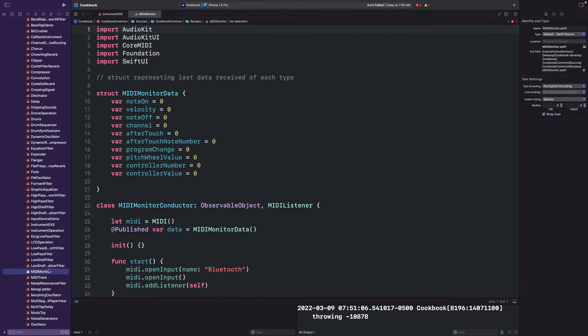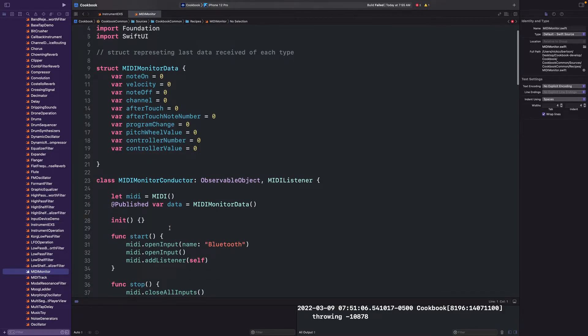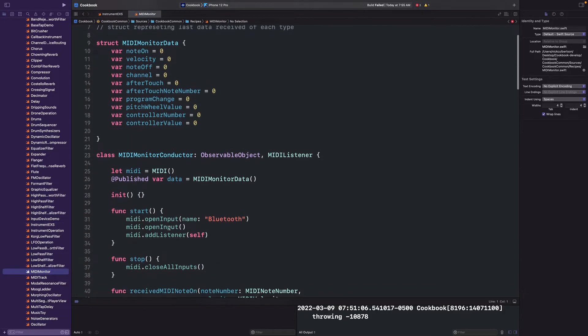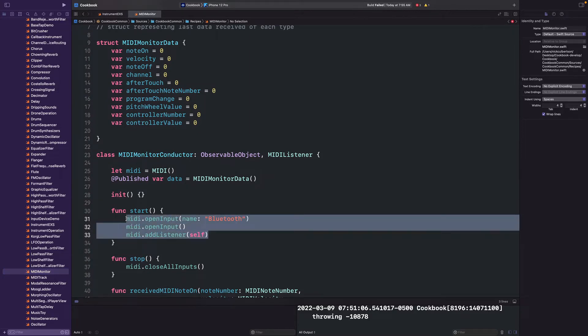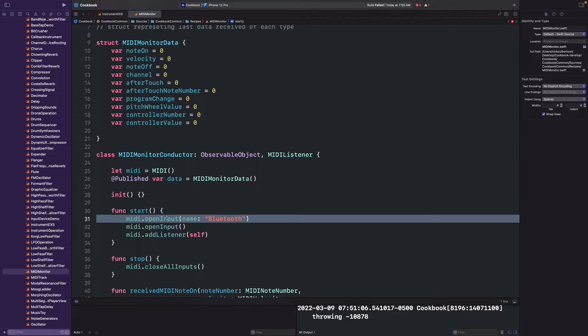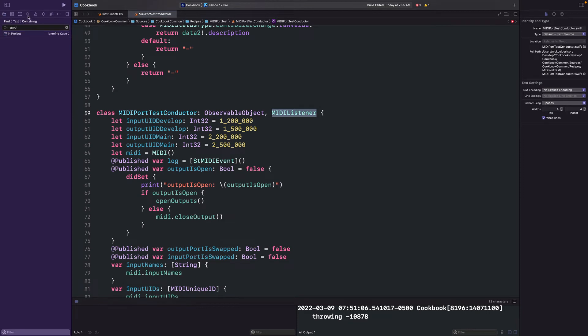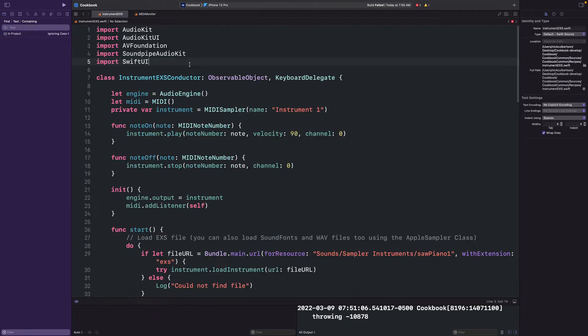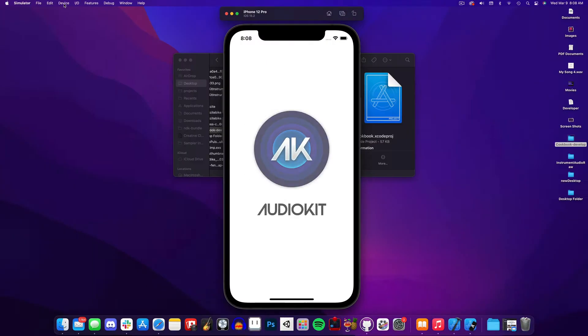There are currently two examples of using MIDI listener in the cookbook. You can look at those to see some more examples. One is for MIDI monitor, where you can see that they also have an input for Bluetooth, and there's another one in MIDI port test conductor. A simple way to locate these is by searching in your project for MIDI listener. And finally, after all that flap jawing, let's build our app and see how the MIDI works.